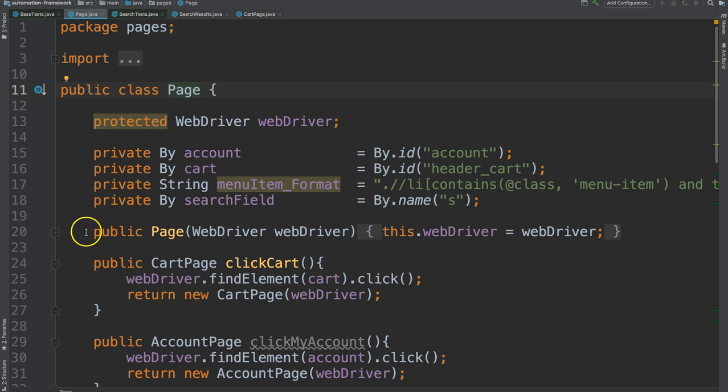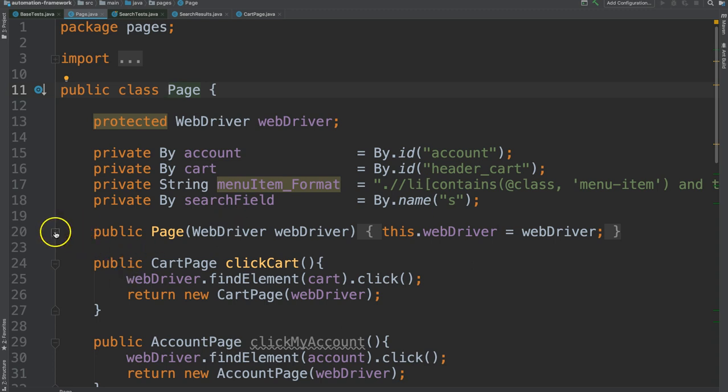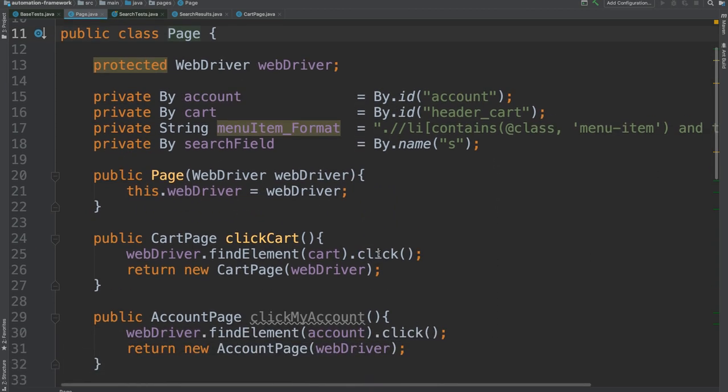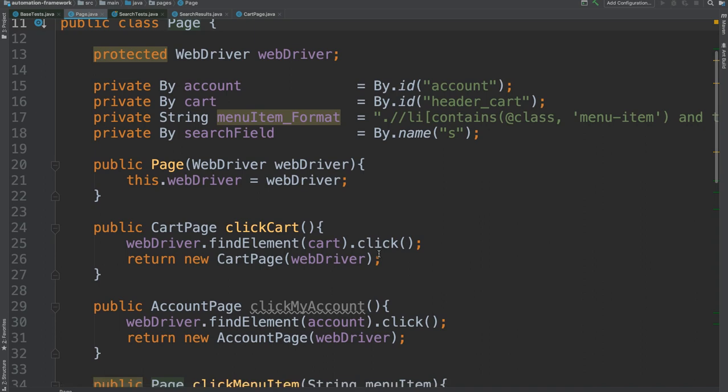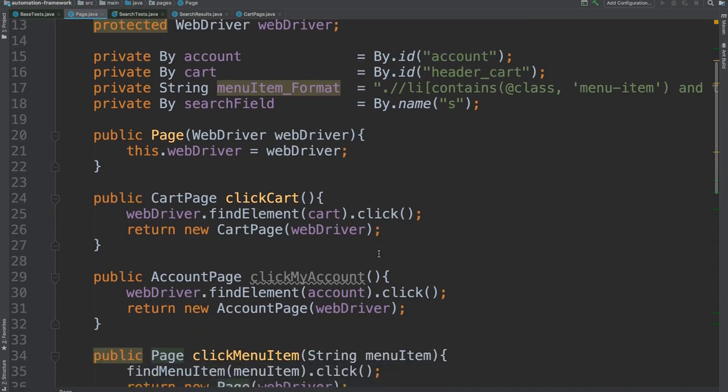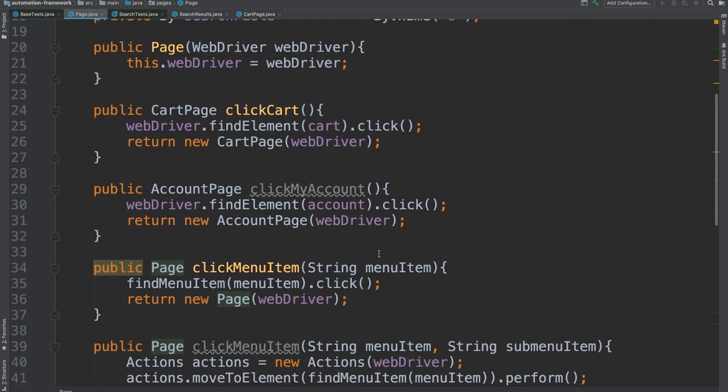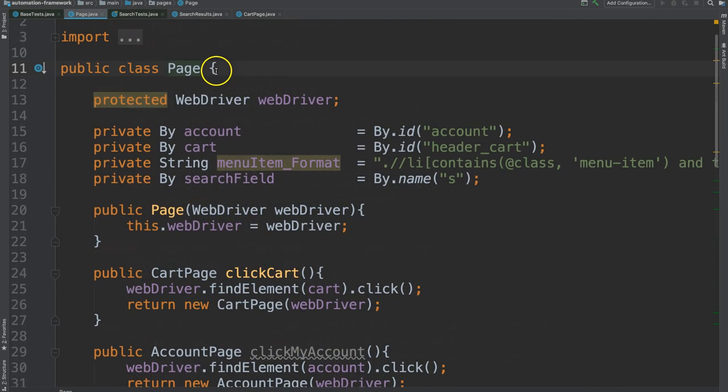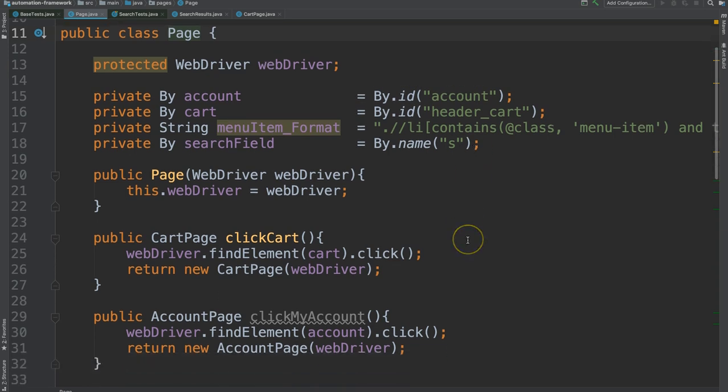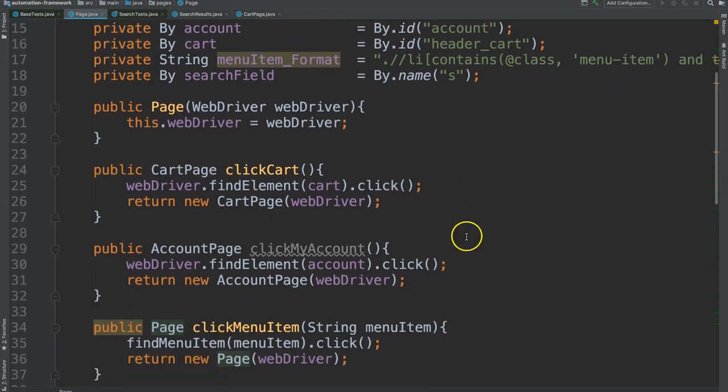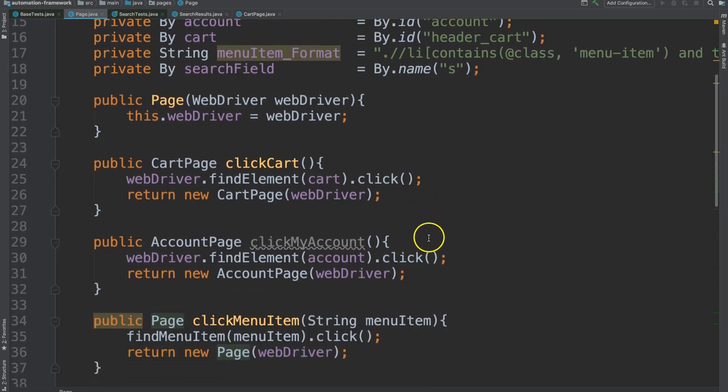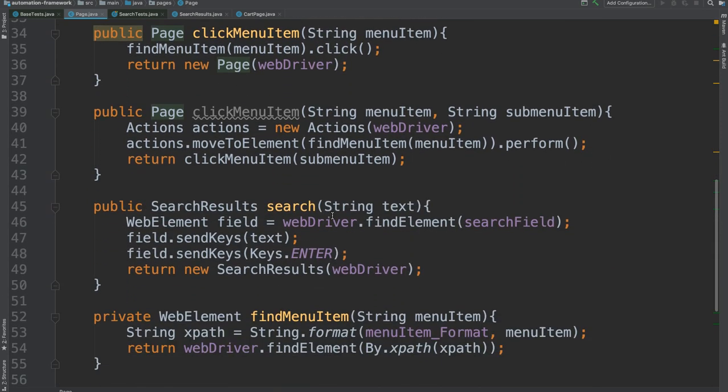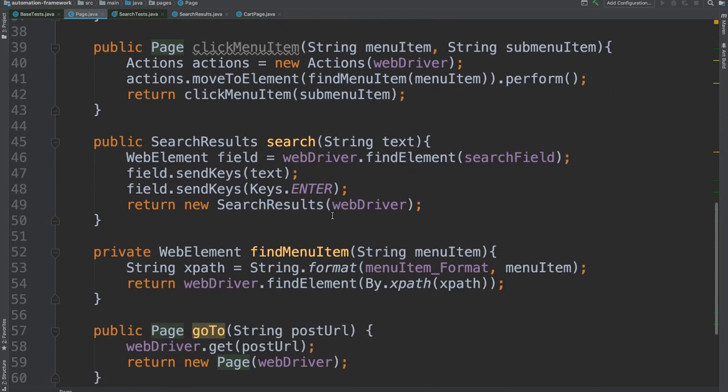We see here a constructor. This is using the this call to set the webdriver. We've learned all about that. And then we see some methods here. This page is a generic page that's holding all of the elements of that page as fields and then methods to interact with that page like clicking on things within it.